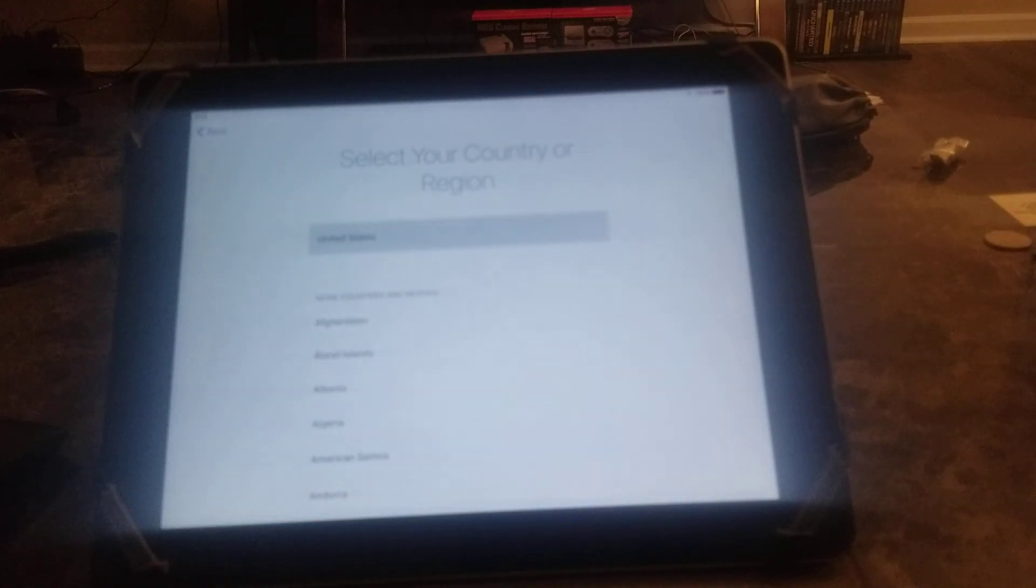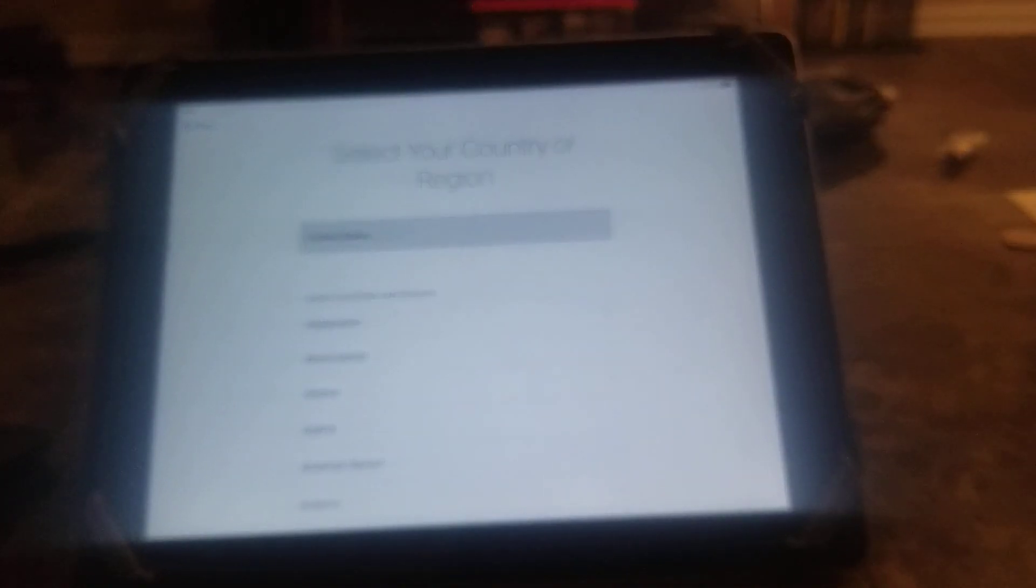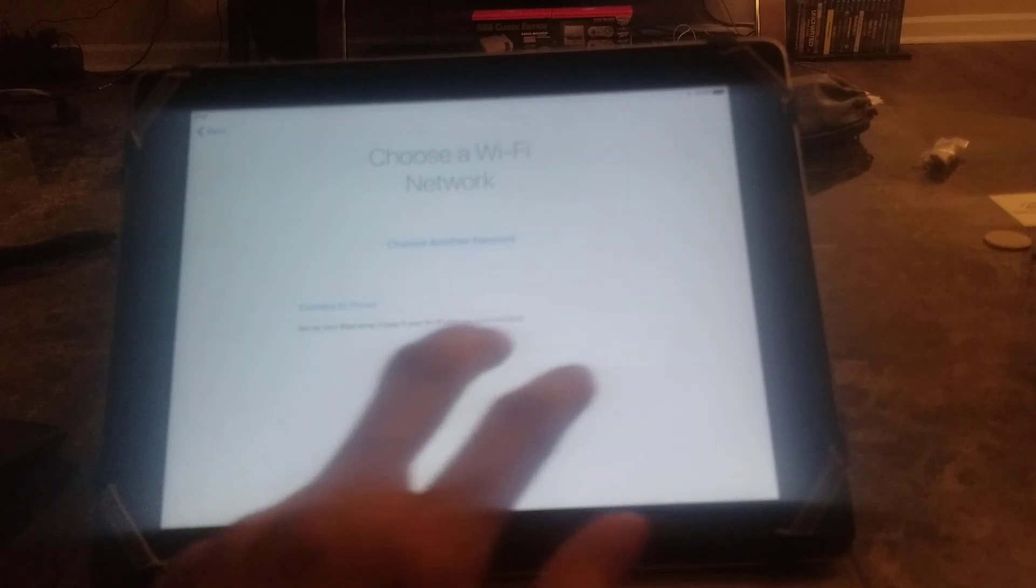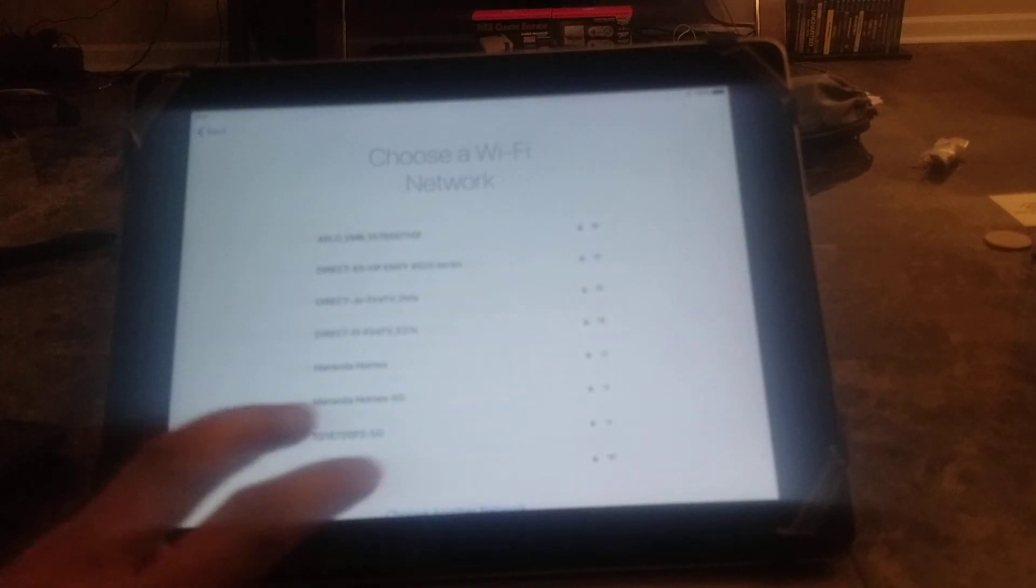United States, and connecting to my Wi-Fi network. Alright, so I'm connected to my Wi-Fi network.